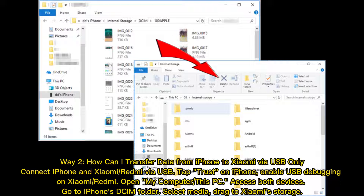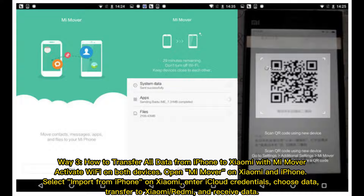Way two: how can I transfer data from iPhone to Xiaomi via USB only? Connect iPhone and Xiaomi or Redmi via USB. Tap Trust on iPhone, enable USB debugging on Xiaomi or Redmi. Open My Computer or This PC, access both devices. Go to iPhone's DCIM folder, select media, and drag to Xiaomi storage.